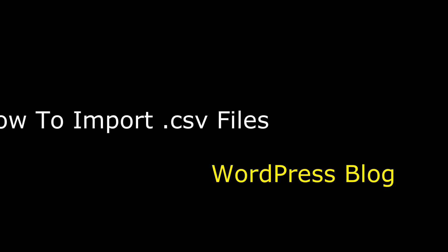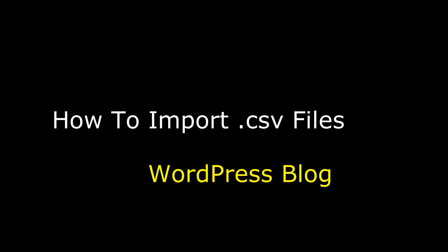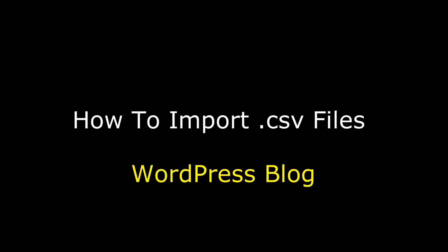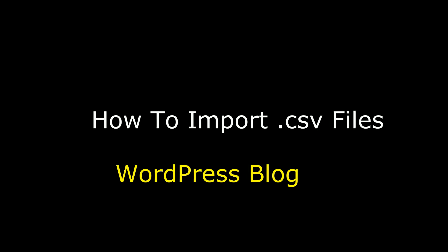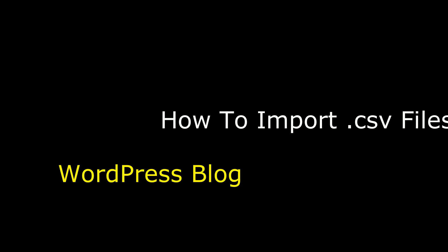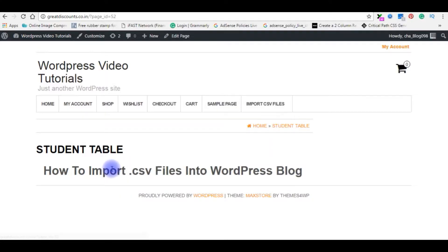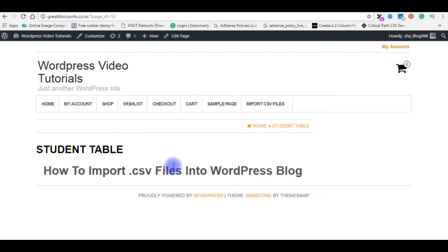Hello friends, welcome to my channel. This is Charan. In this video, I will show you how to import CSV files into WordPress blog posts using the TablePress plugin. Right now I'm in my blog on the page import CSV files.